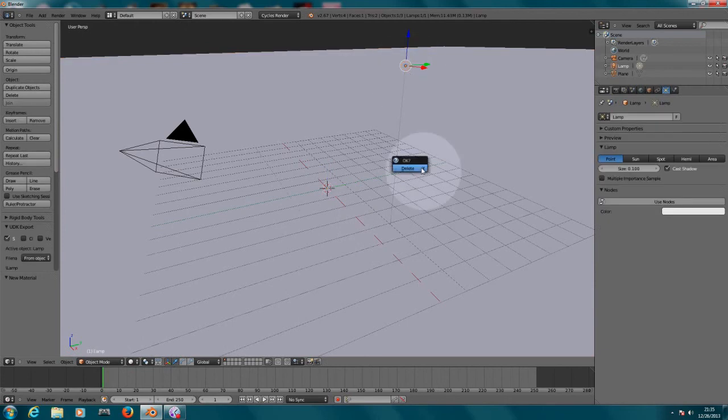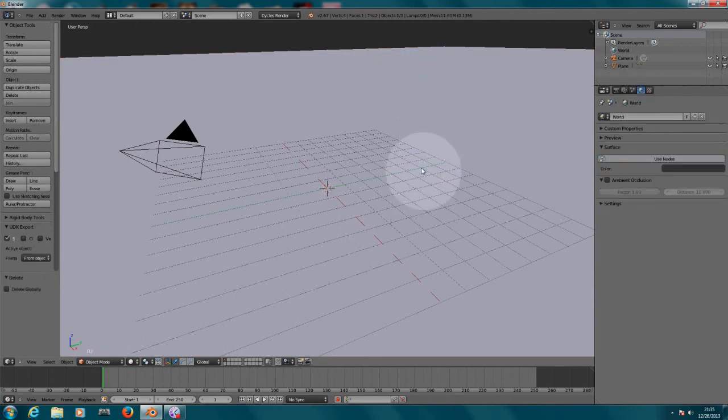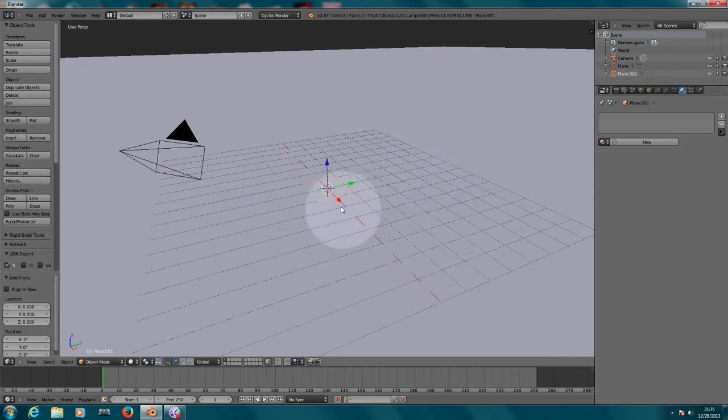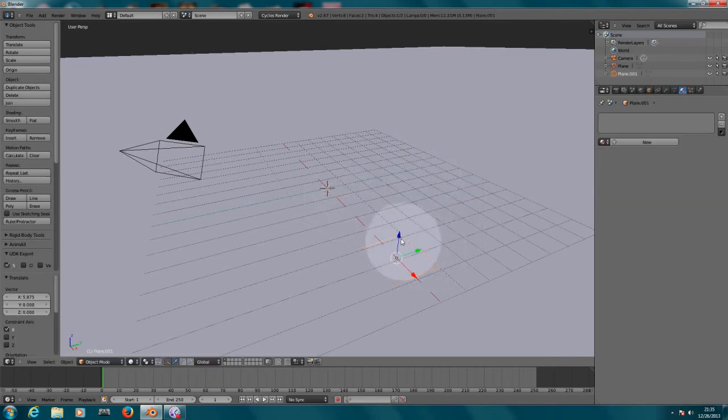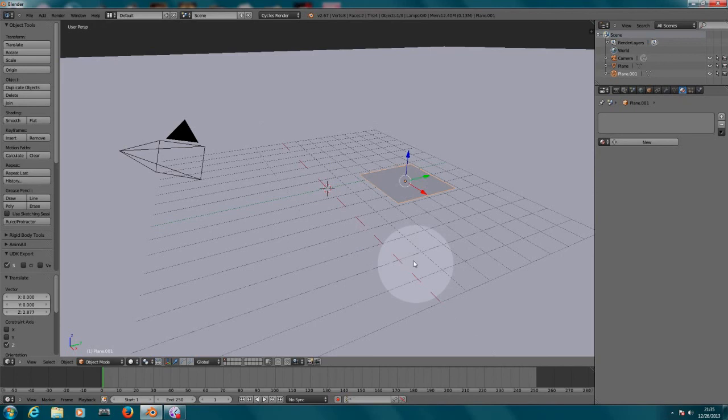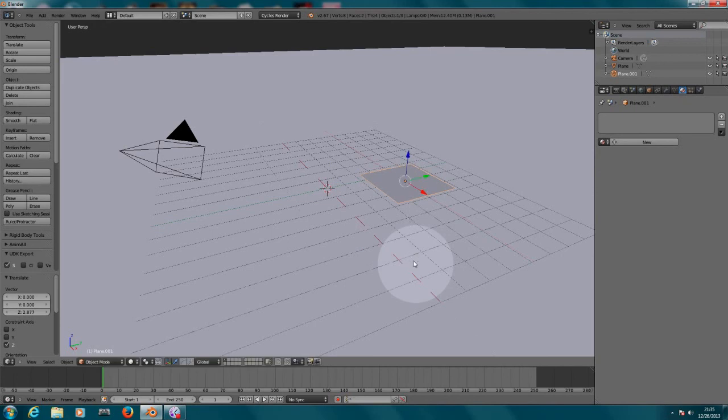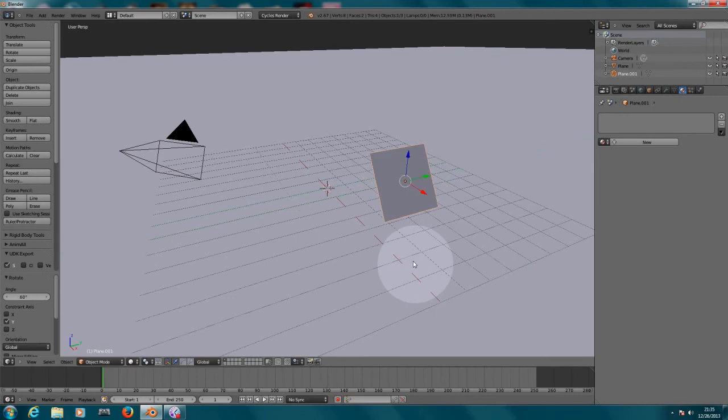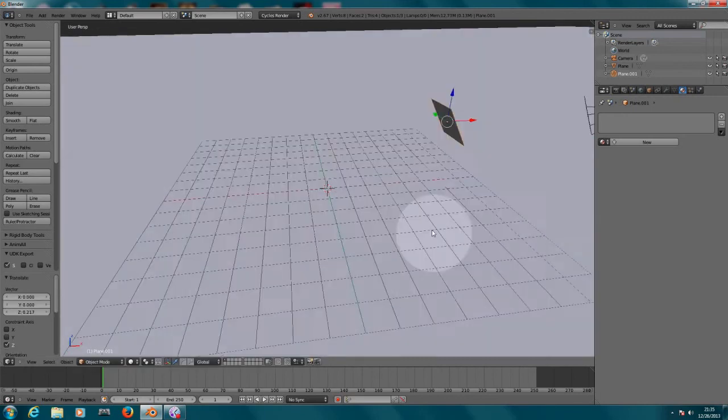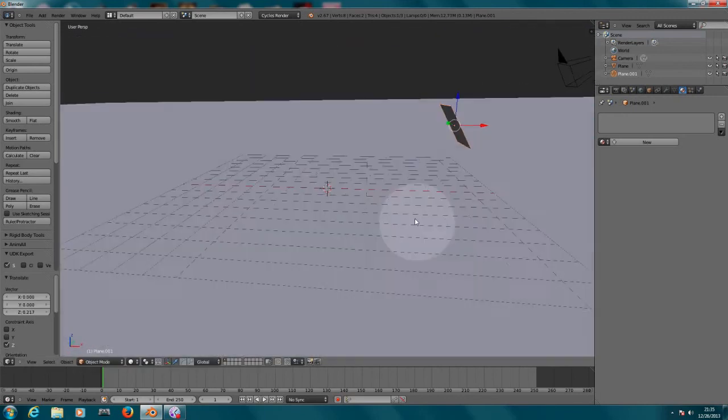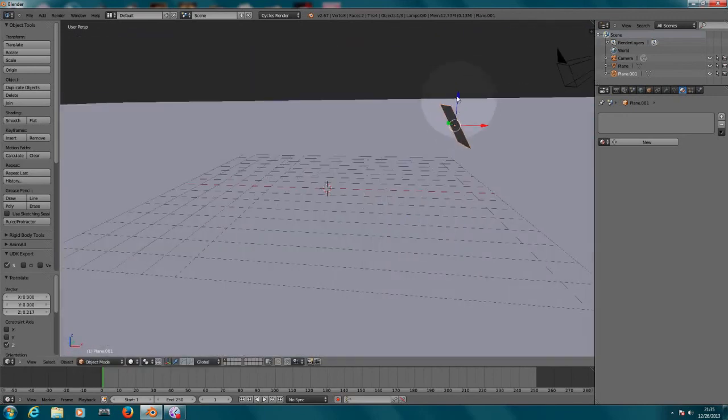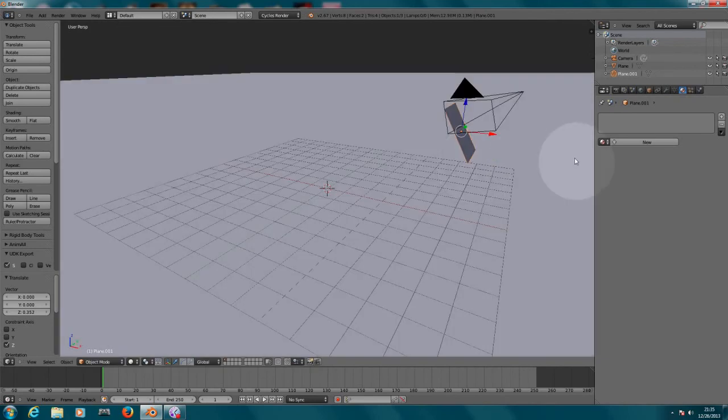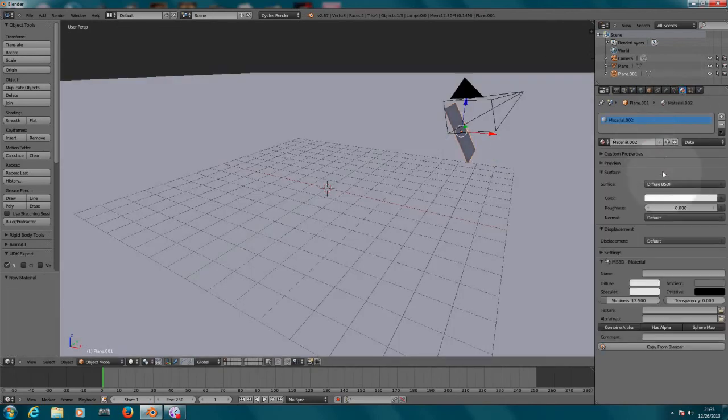And now I want to delete this light because I want to create a lamp, but I want to create it with a mesh. So let's press Shift-A, let's create another plane, let's pull it back a little bit, let's pull it up, let's rotate this on the Y, 60 degrees.